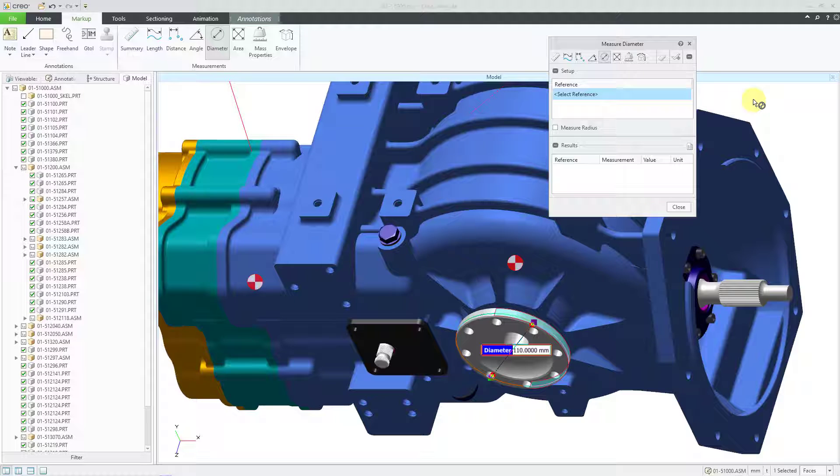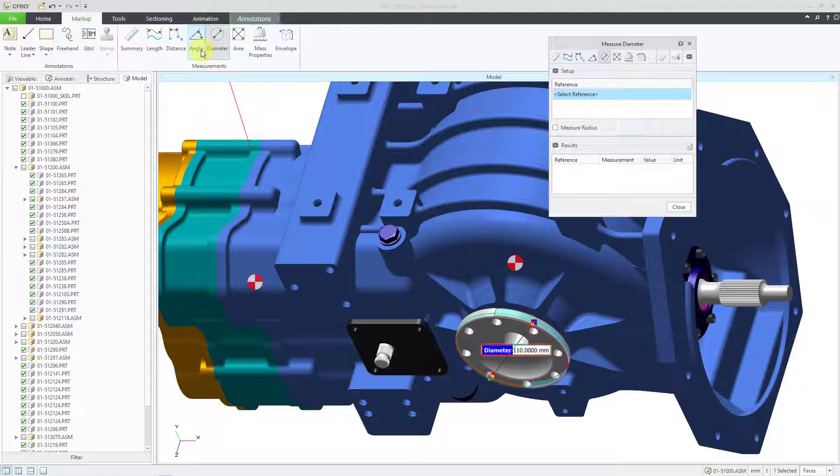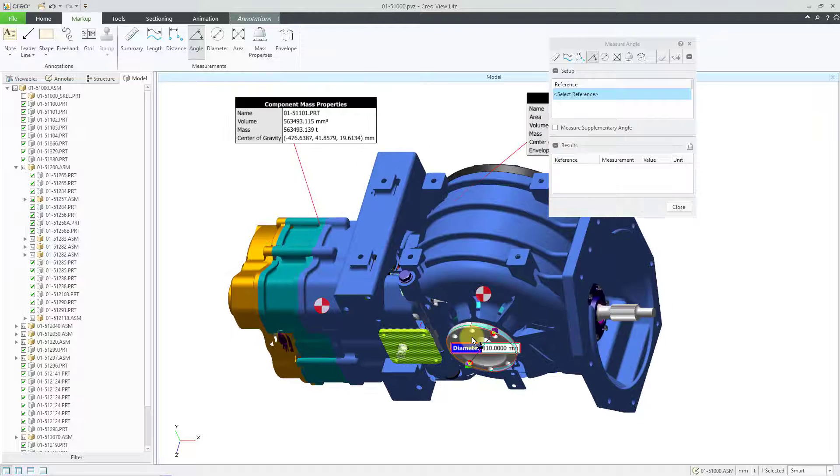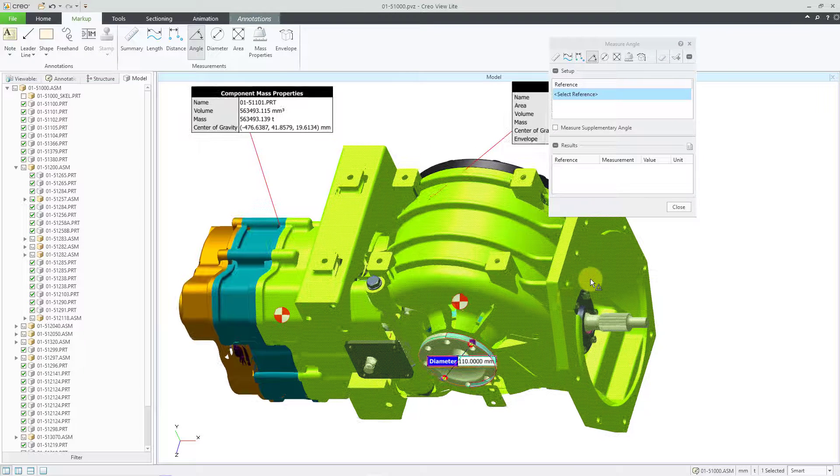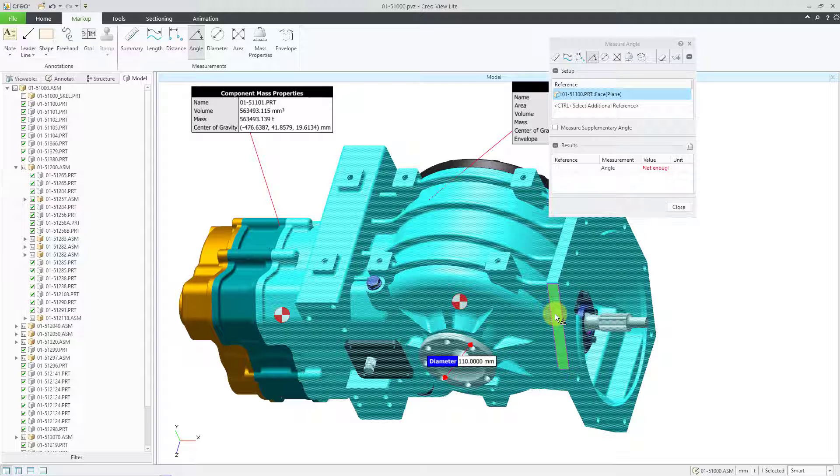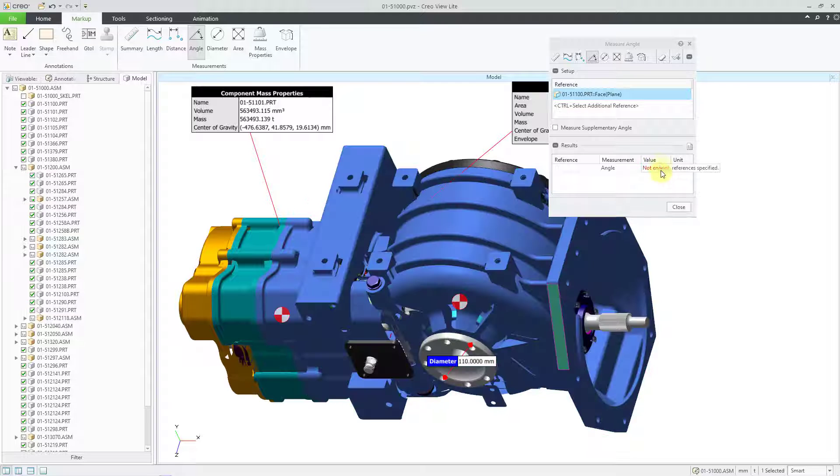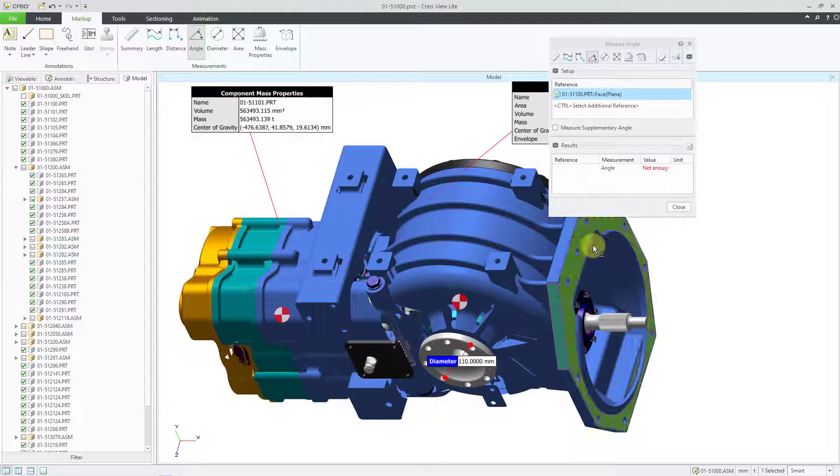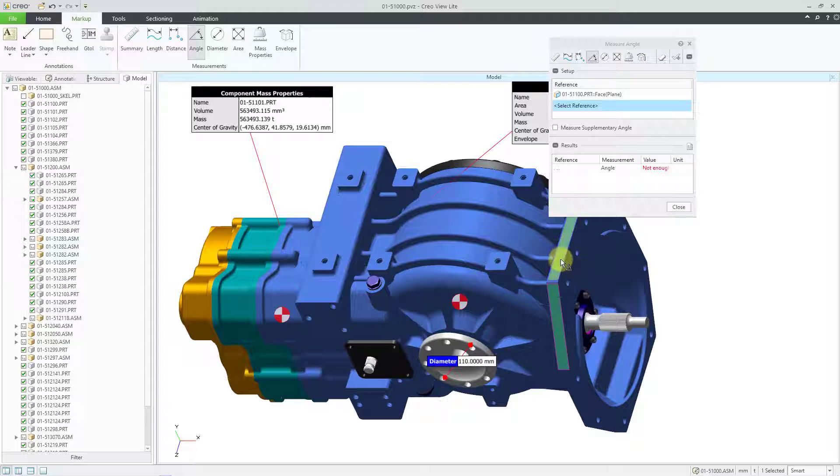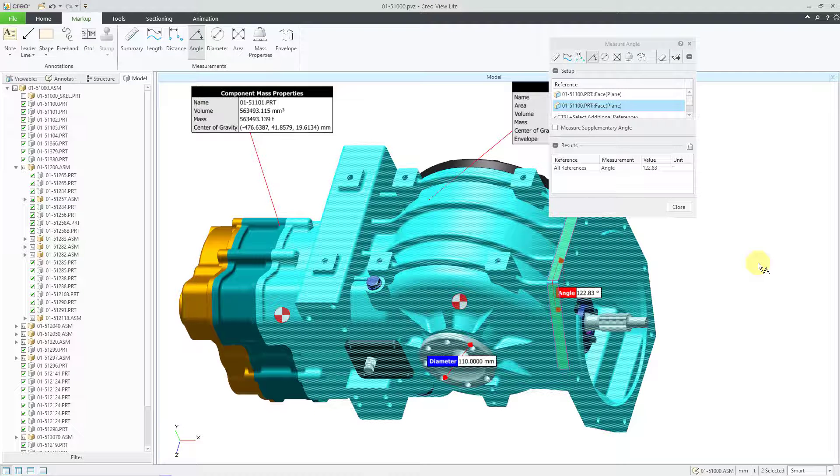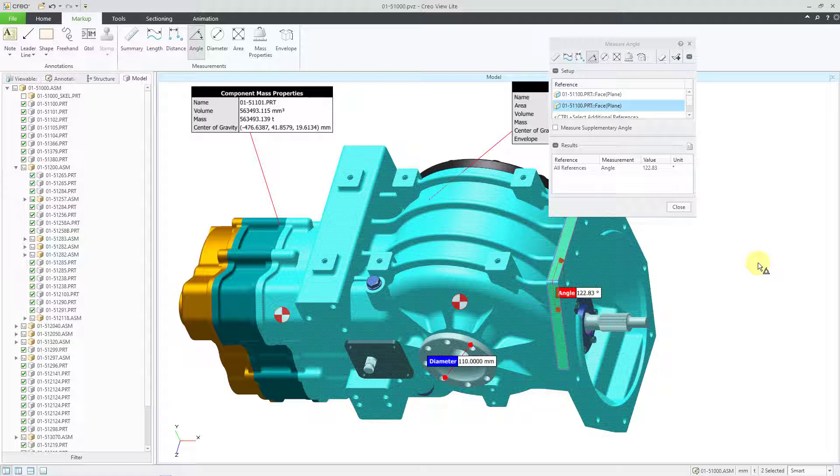Alright, for the next one, let's go to an angle measurement. And this one I'll do out of the ribbon. And then to measure an angle, let me first click on the component, then pick on a surface. And then it tells me not enough references, obviously. Let me use the control key to get this other surface. And there we have the angle measurement listed in there.